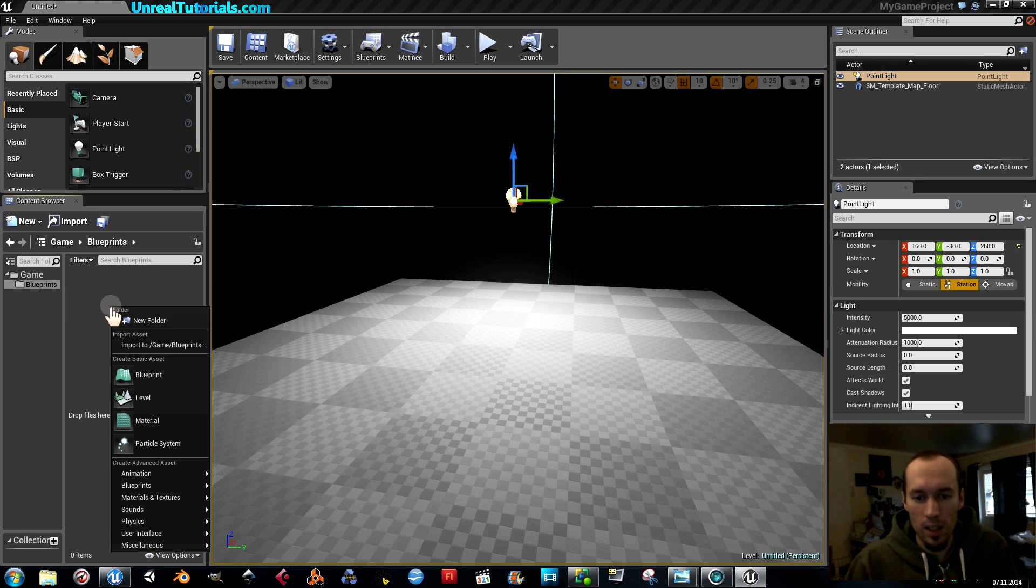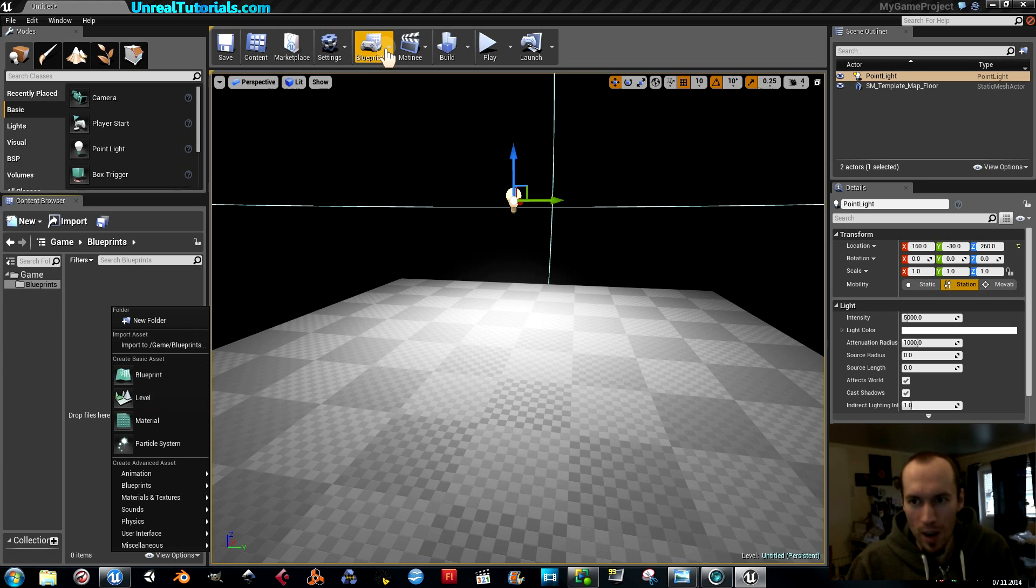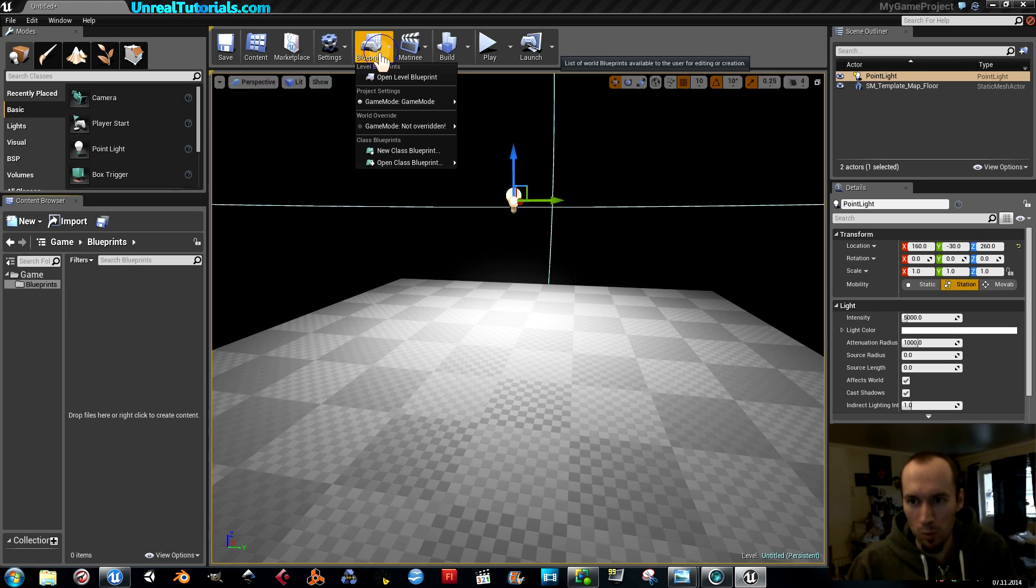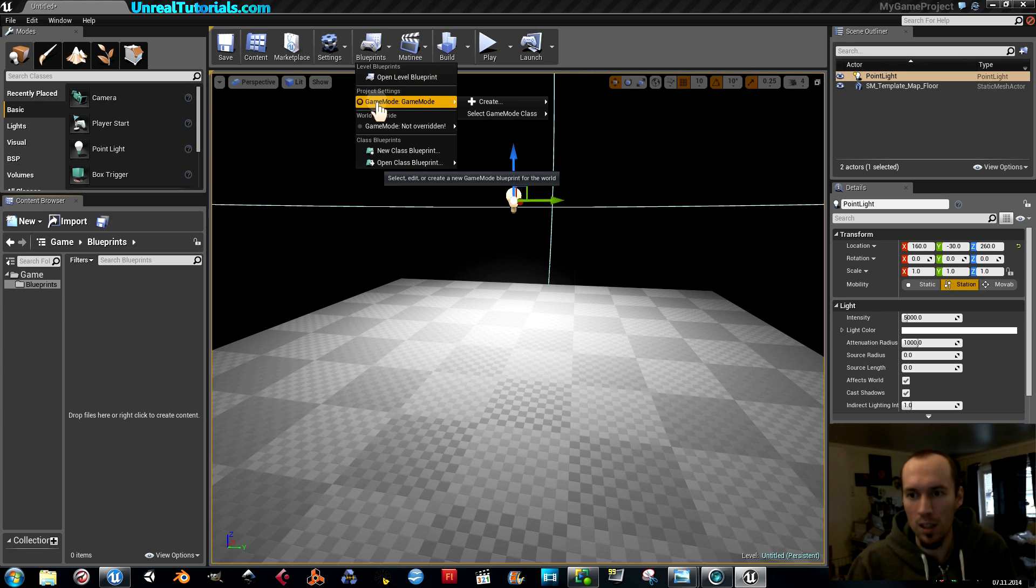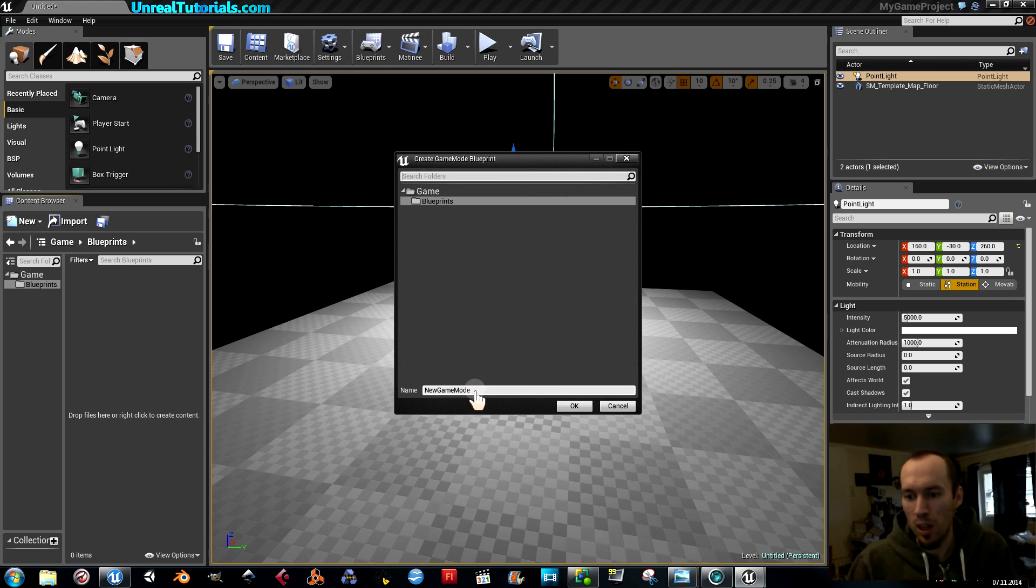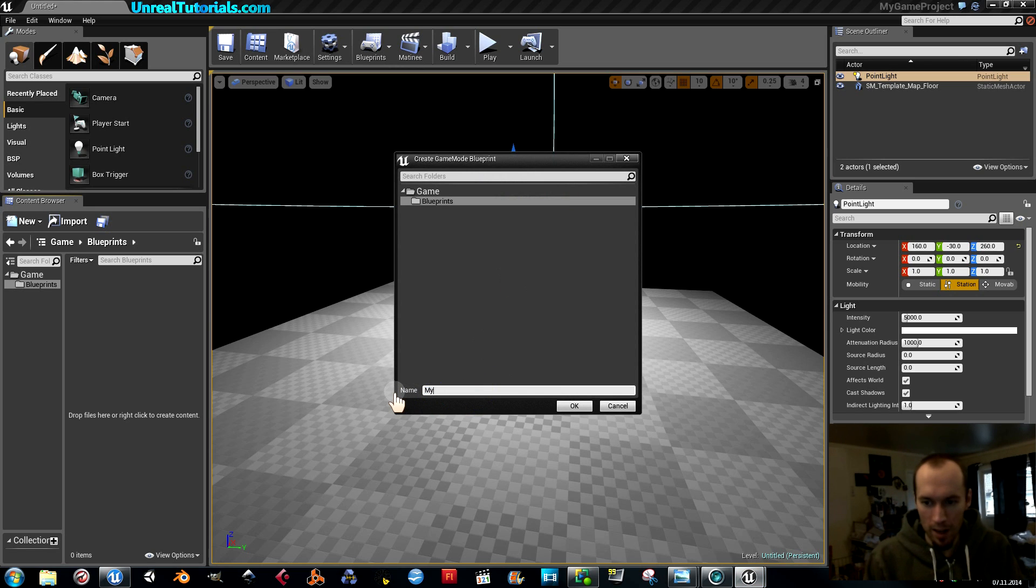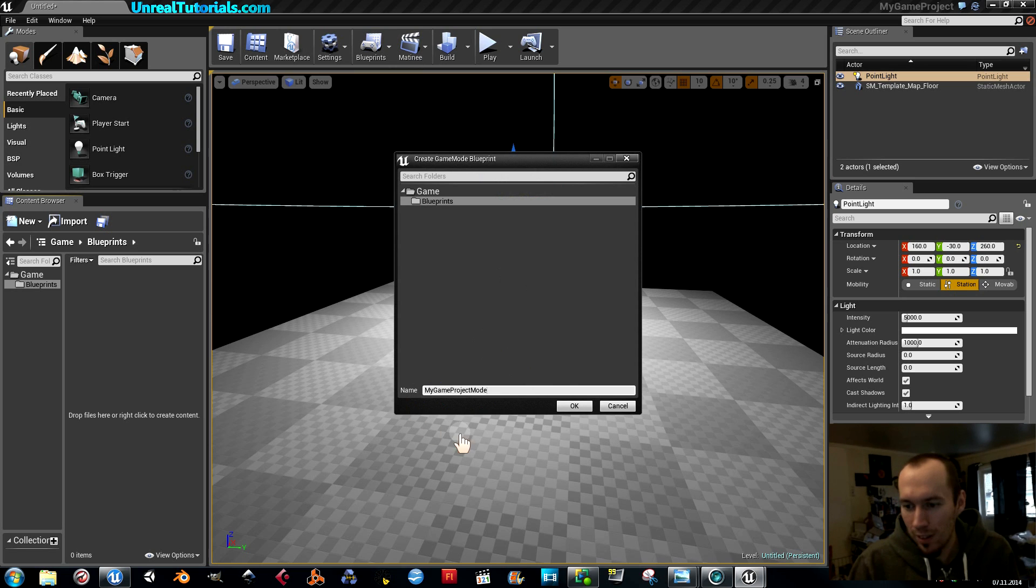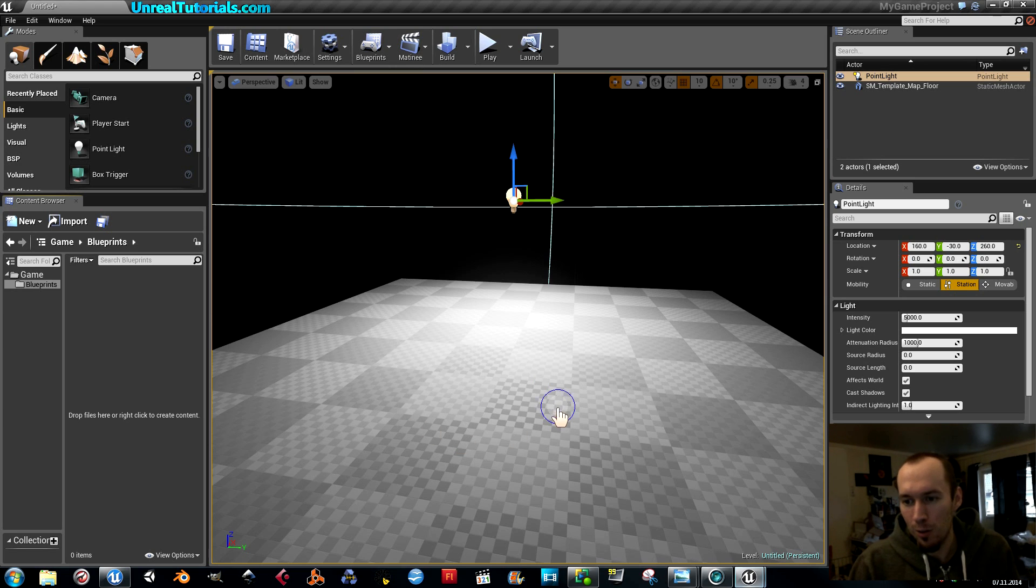So, blueprints. We right click. No, actually, first go up to blueprints, project settings, game mode. And just create a normal game mode, and I'm going to call that my game projects mode, whatever. That's good.